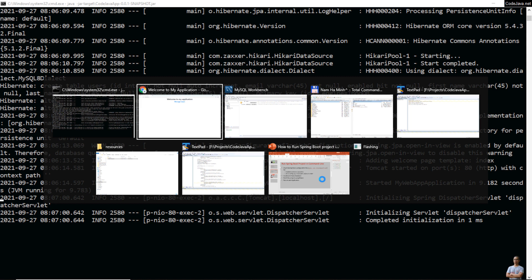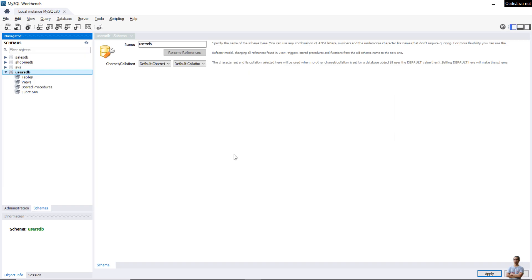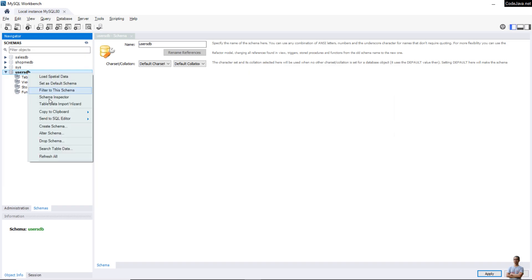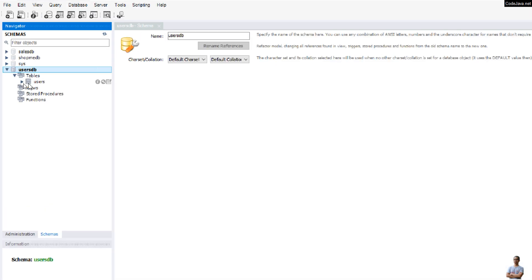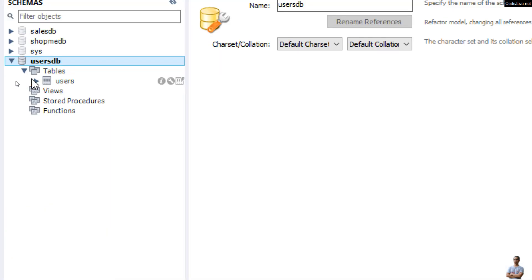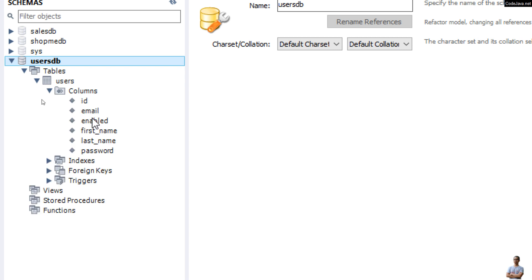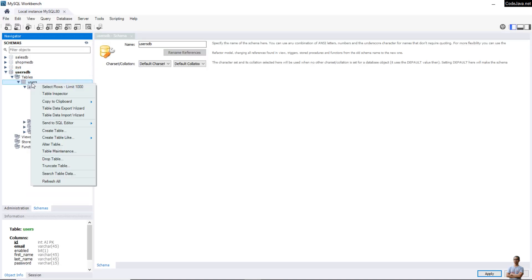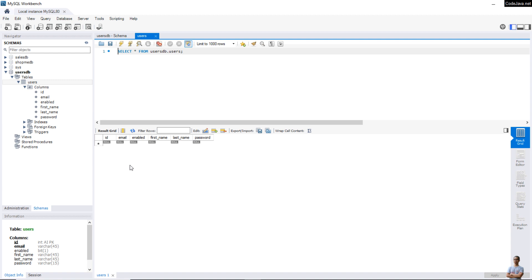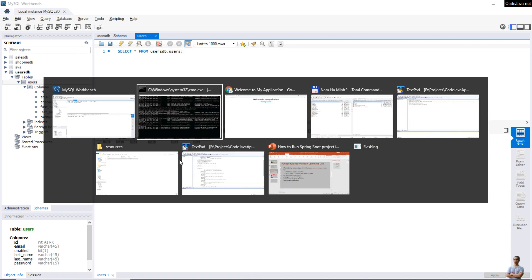Let me check the database here. Refresh user_db and you can see a new table 'users' got created with these columns. Let me check rows from this table — the table is now empty.